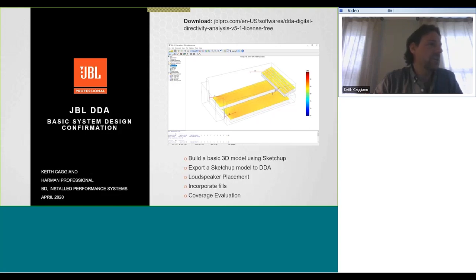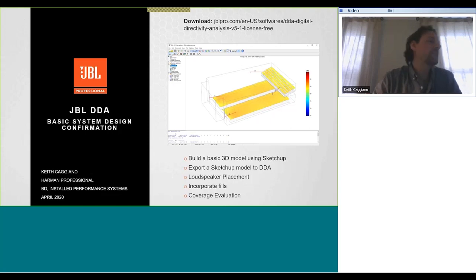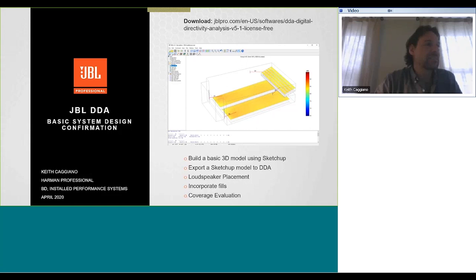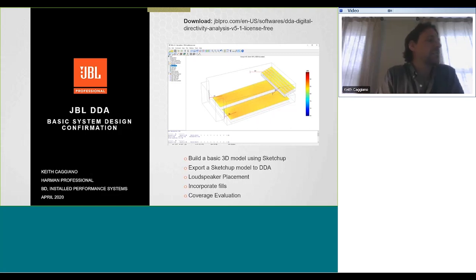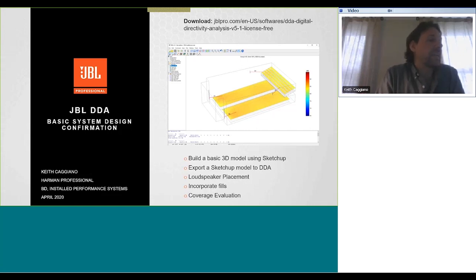Today we're going to build on that and build a basic model. This assumes you have a basic venue in mind, you know the dimensions of that room, and you want to test out a design concept. In this case I'm going to be using a combination of Intellivox products and some CBT products. The nice thing about DDA is it can use any products that have CLF data, so this could be really any product out there that has that available.